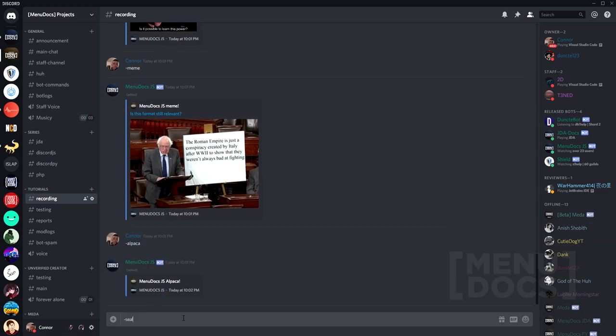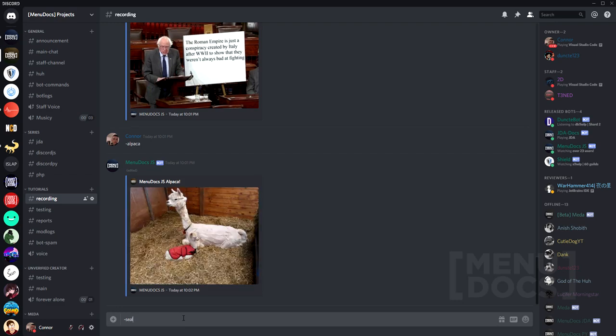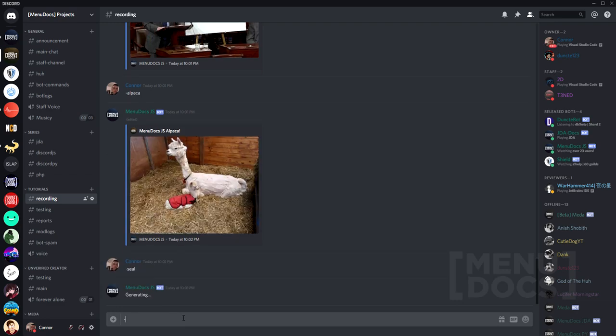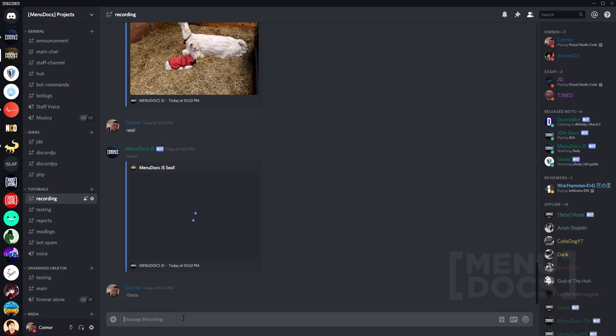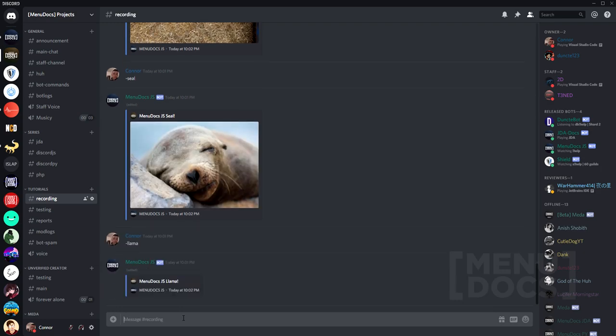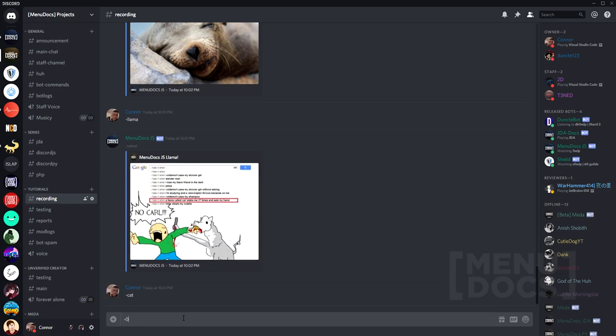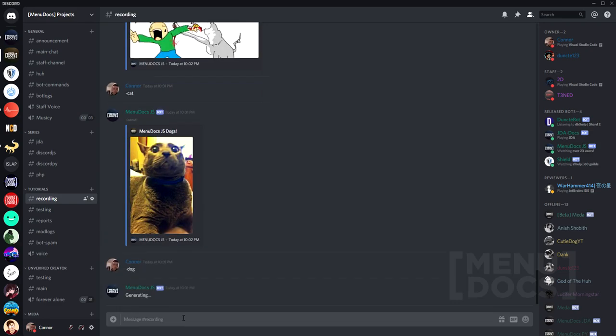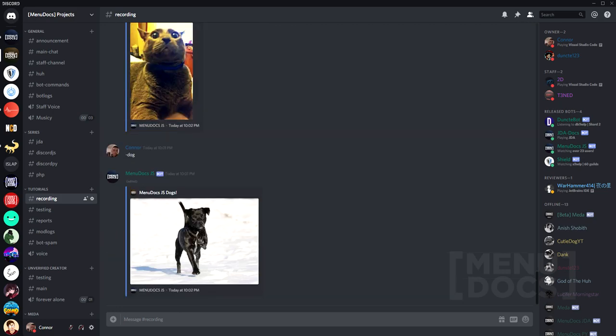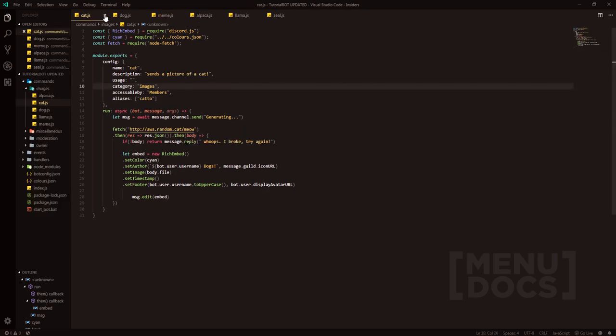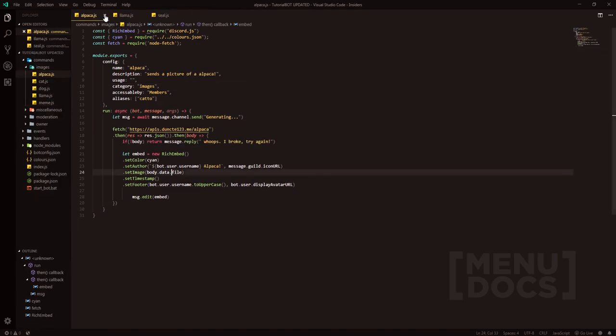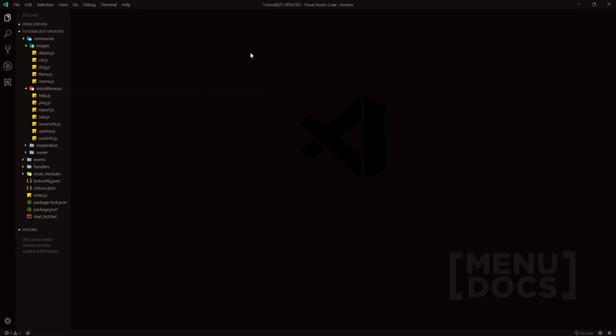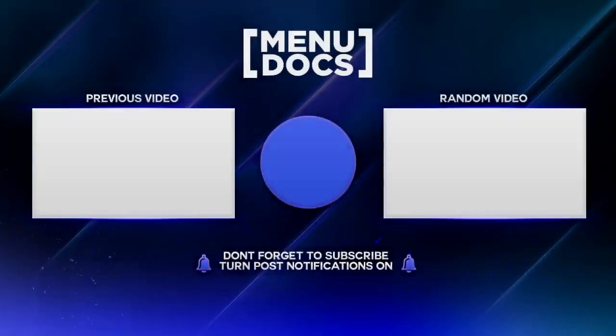So alpaca is working, seal is working. And then llama, finally llama is working. And then we'll just check the cat and dog. Cat is working and dog is working. Look at that. That's wonderful. Anyways, guys, I want to thank you for watching this tutorial. This has been episode 22 of the discord.js tutorial series on the menu docs channel. Hope you guys have a wonderful day and I'll see you guys in two weeks from now. Peace.